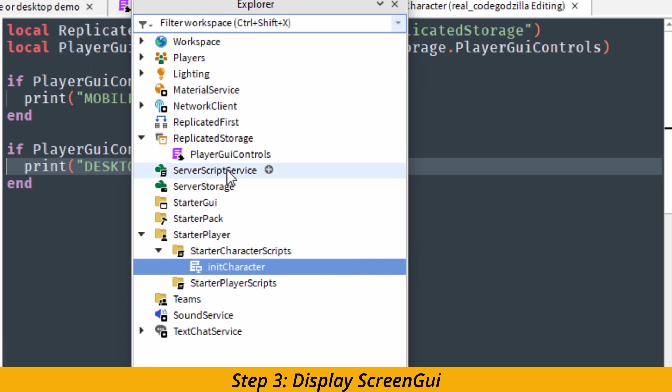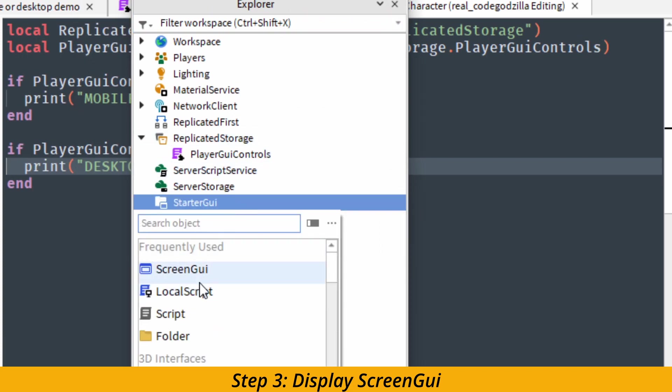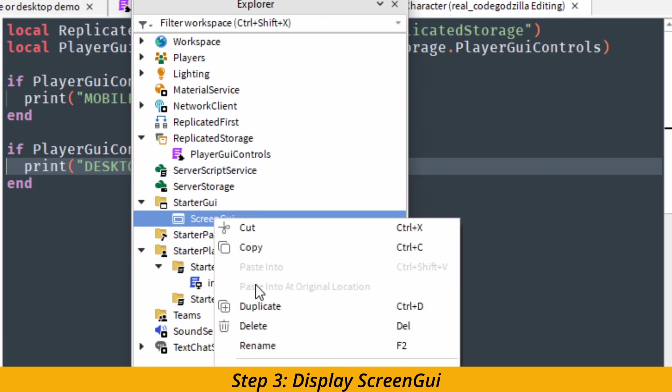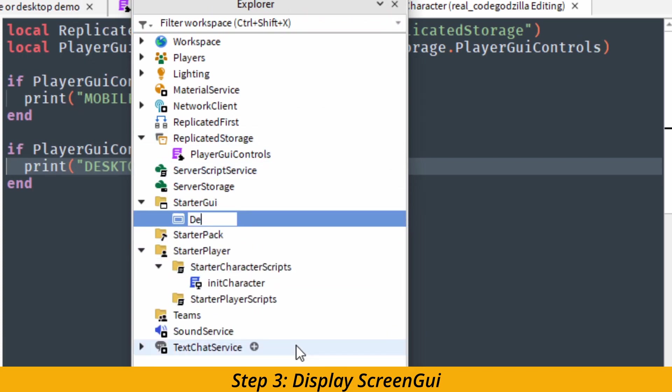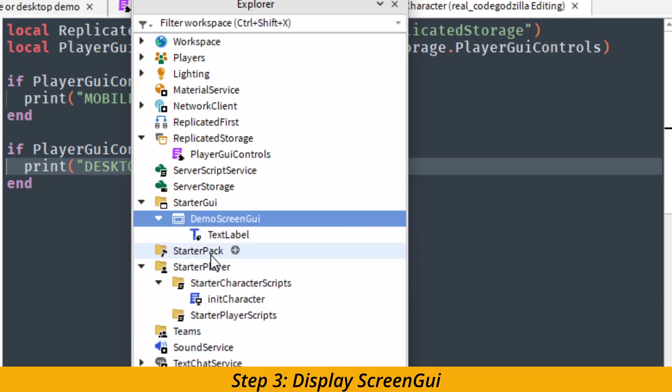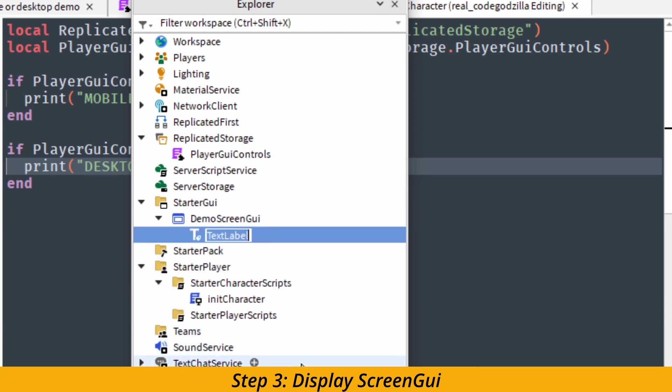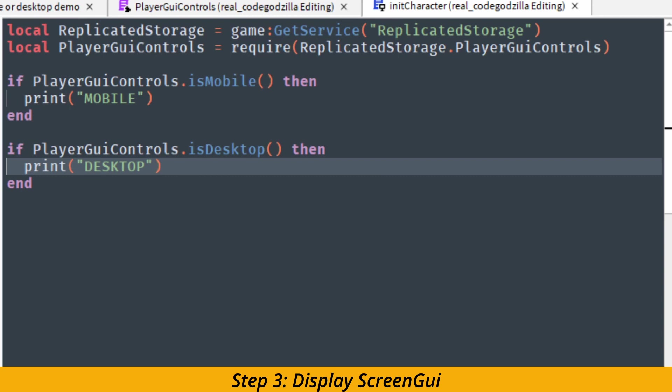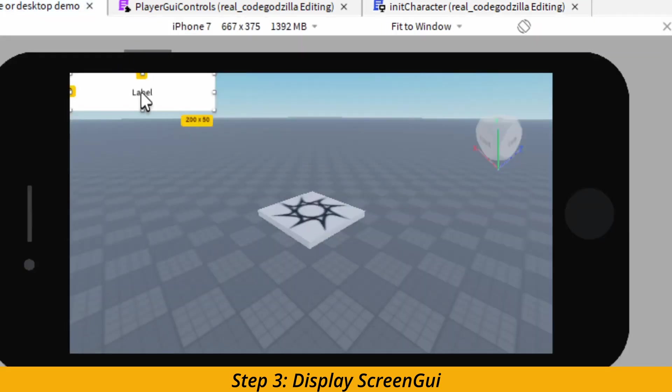And that's the last step. You need to create a screen GUI. We are going to create it inside of starter GUI folder. And inside of demo screen GUI, we are going to create a text label. And I'm going to rename it as mobile or desktop label. You can rename it however you want, like always.